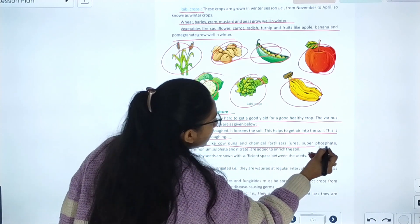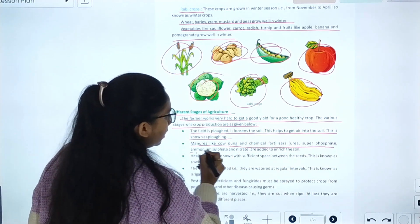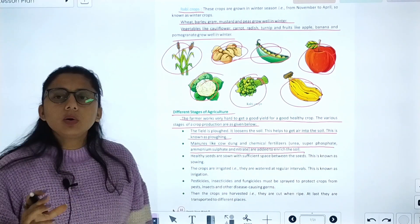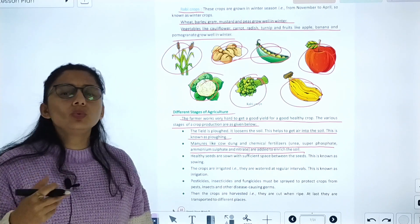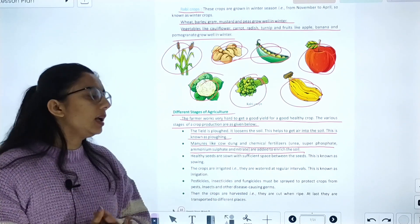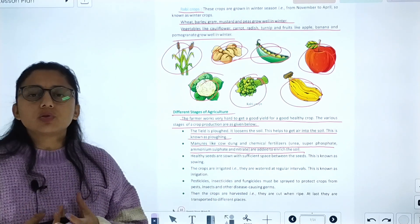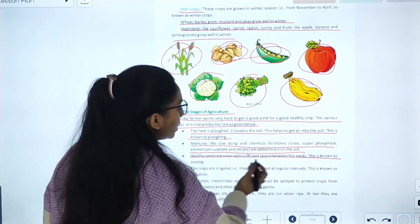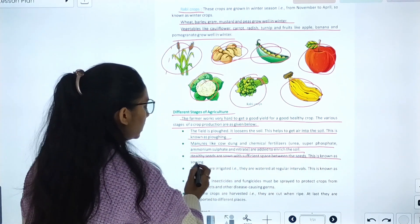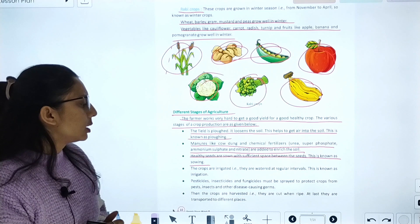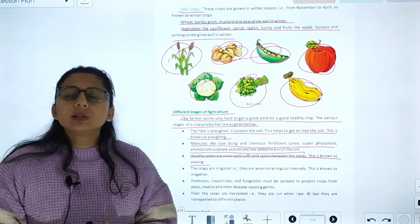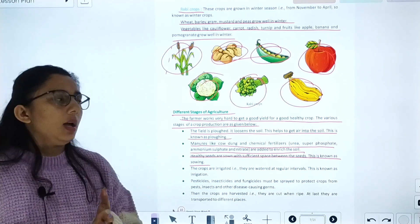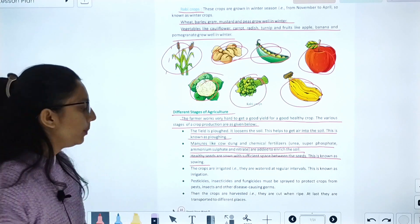Manure like cow dung and chemical fertilizers are added to enrich the soil. Then, healthy seeds are sown with sufficient space between them. This process is known as sowing.